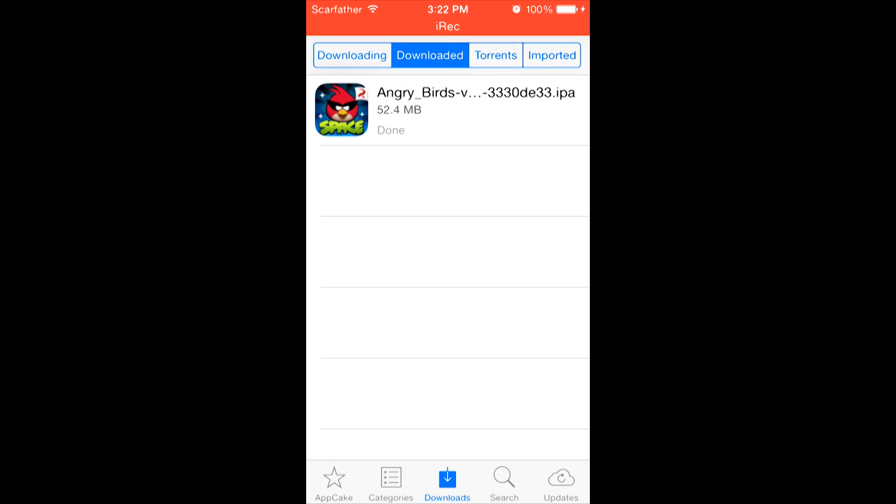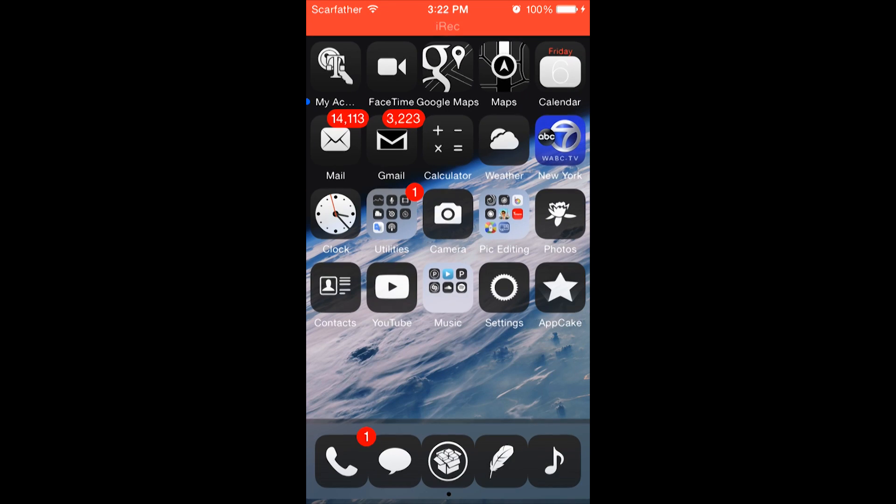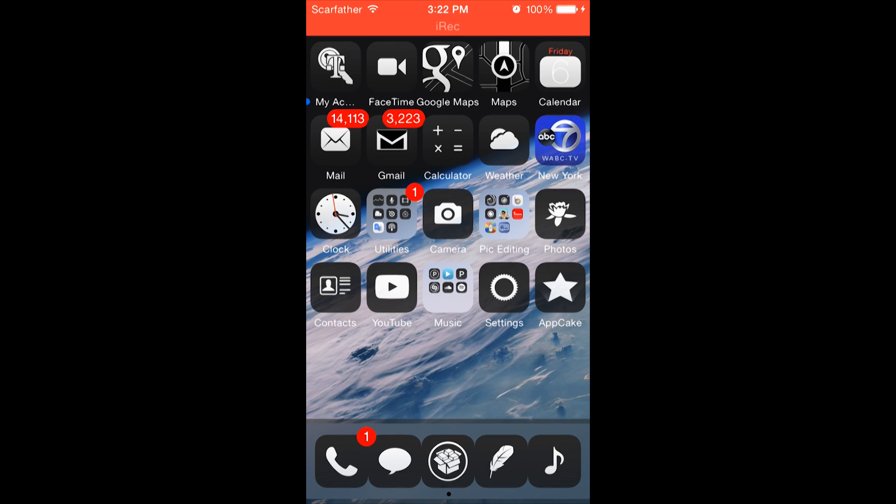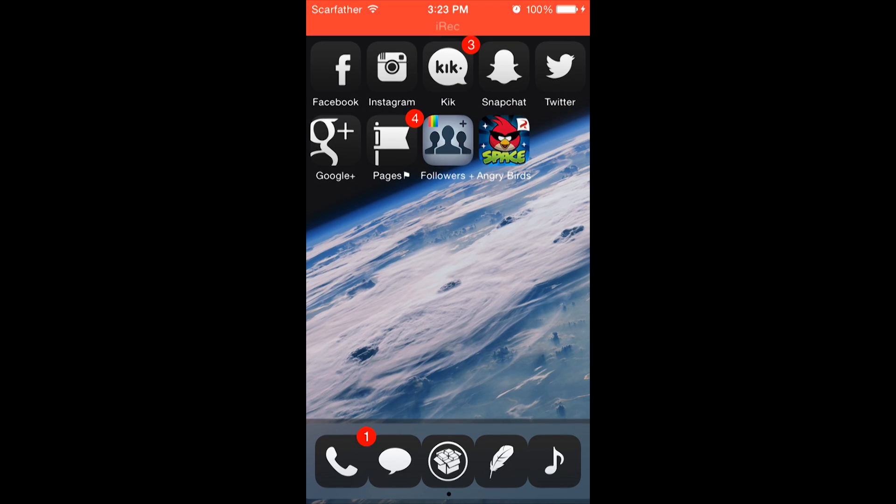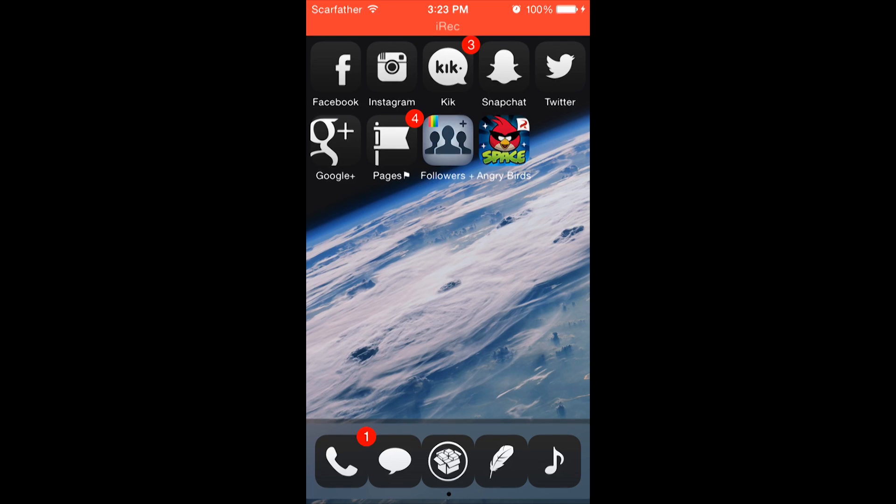Okay, so now that Angry Birds finished installing, we can delete the file we just downloaded by swiping left and clicking Delete. Now, we can go to our homepage and see where the application is at. As you can see, Angry Birds is right there installed. Now, let's click on the game to see if it works.